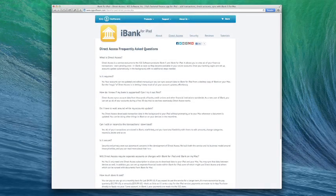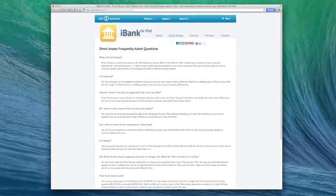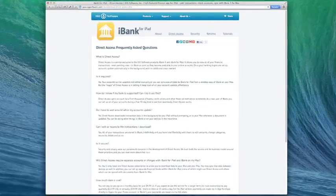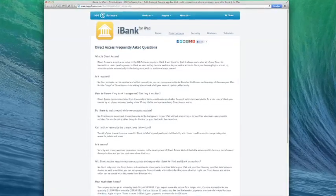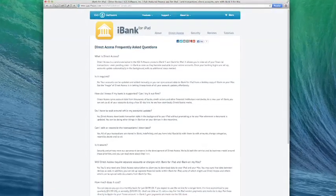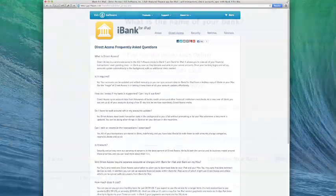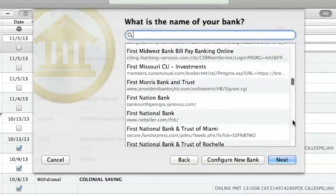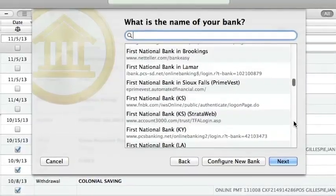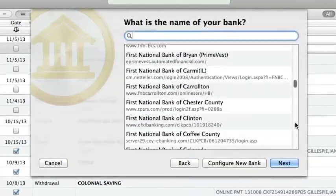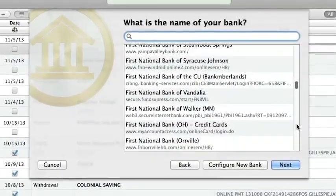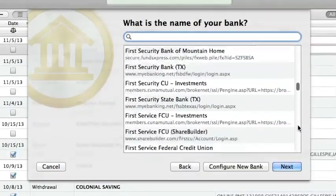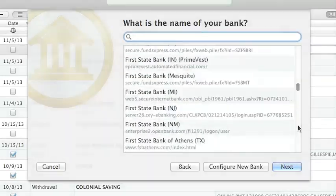Direct access is a subscription service offered exclusively for iBank 5 and iBank for iPad that allows these apps to display all your financial activity from over 10,000 banks worldwide as soon as it becomes available in your online accounts.